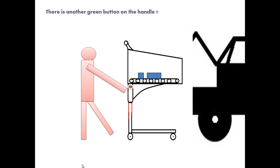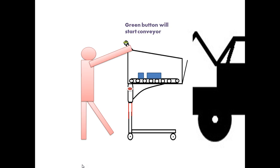There is another green button on the handle. On pressing the green button, the conveyor starts moving.